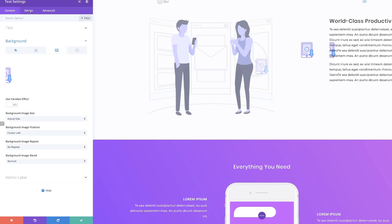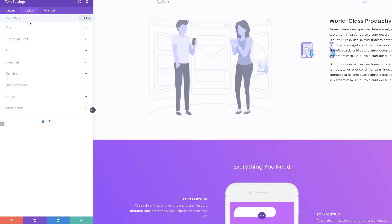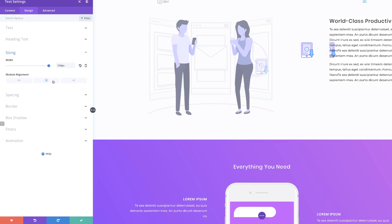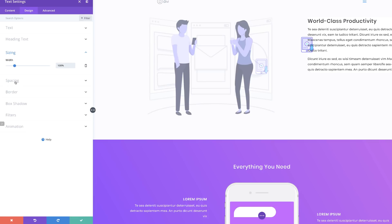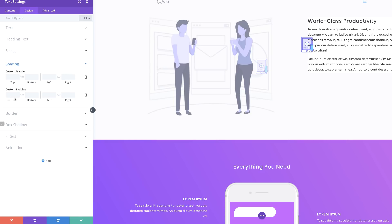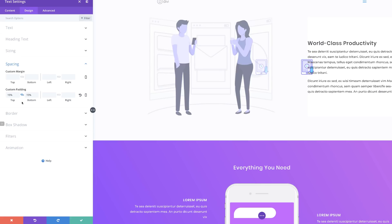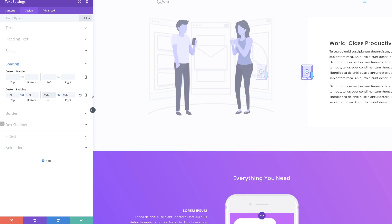Now we're going to go into Design and make more changes. First, go to Sizing and make sure our width is 100%. Next, go to Spacing and add our padding. For the top and bottom this needs to be set at 15%, and also 15% for the left and right. Activate the chain, add 15%, and it's applied to both sides. Now we can see that our effect has taken place.